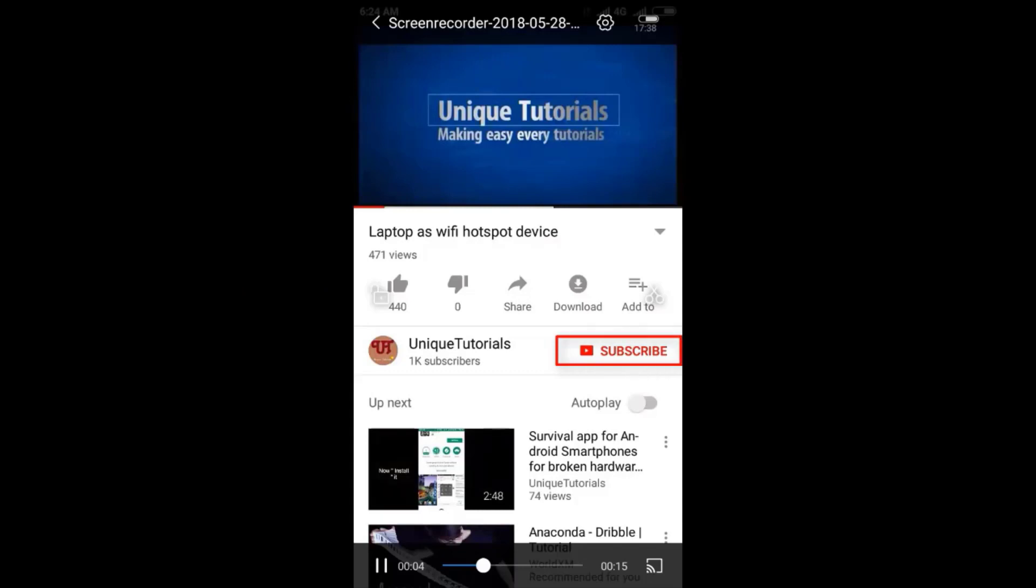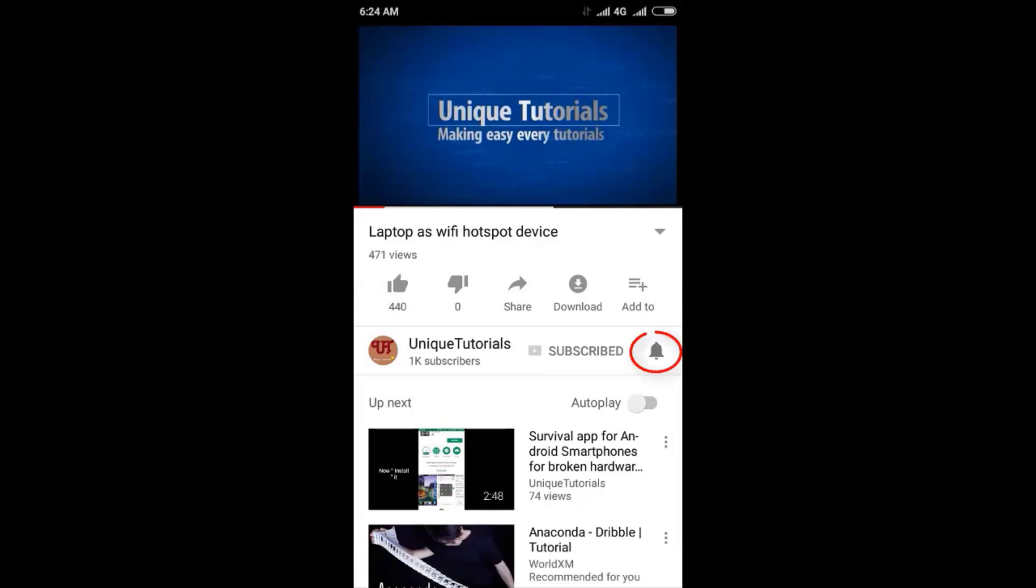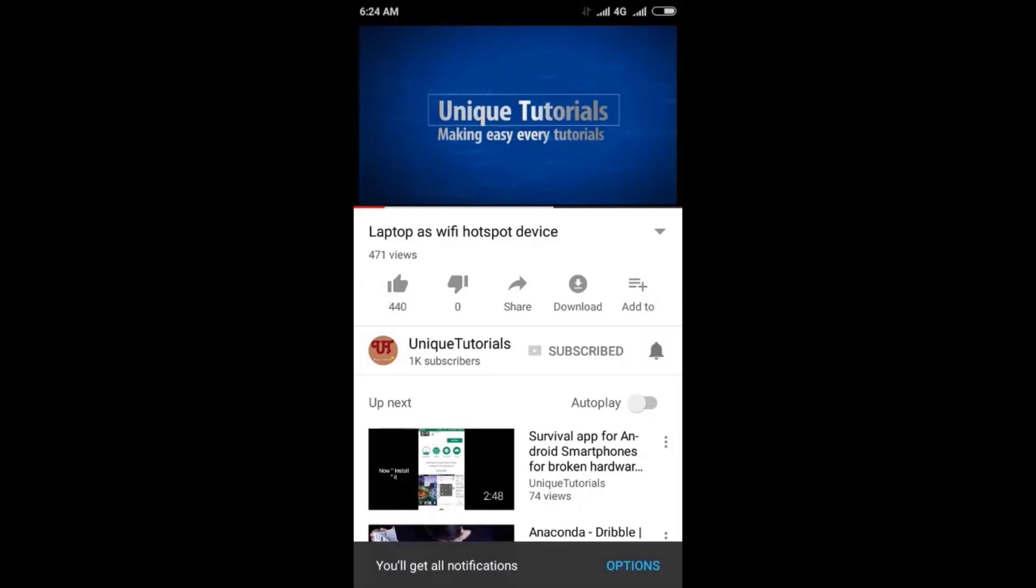Please click on the subscribe button and click on the bell icon to get the latest notifications.